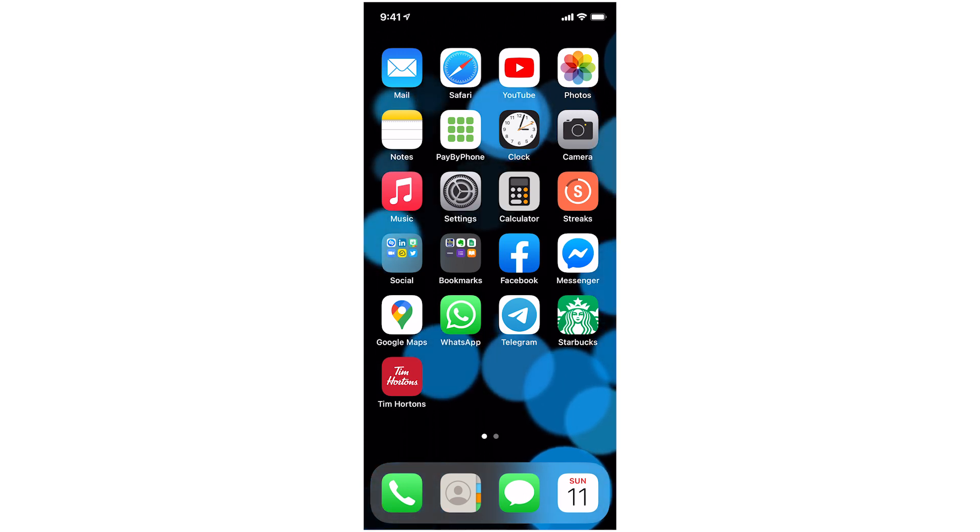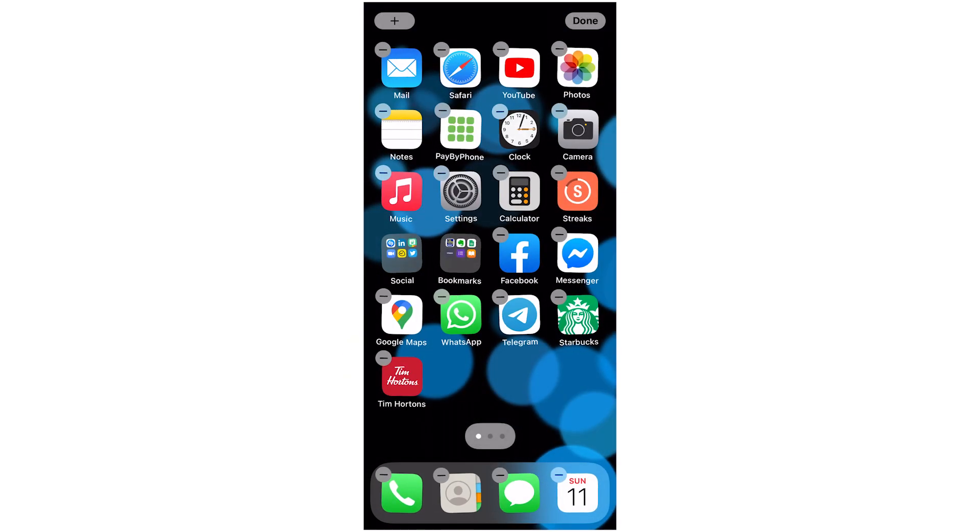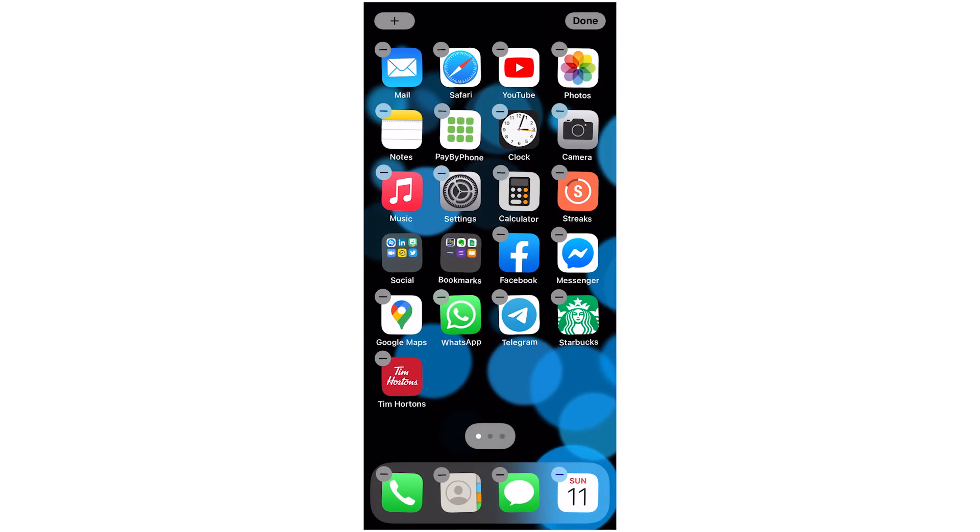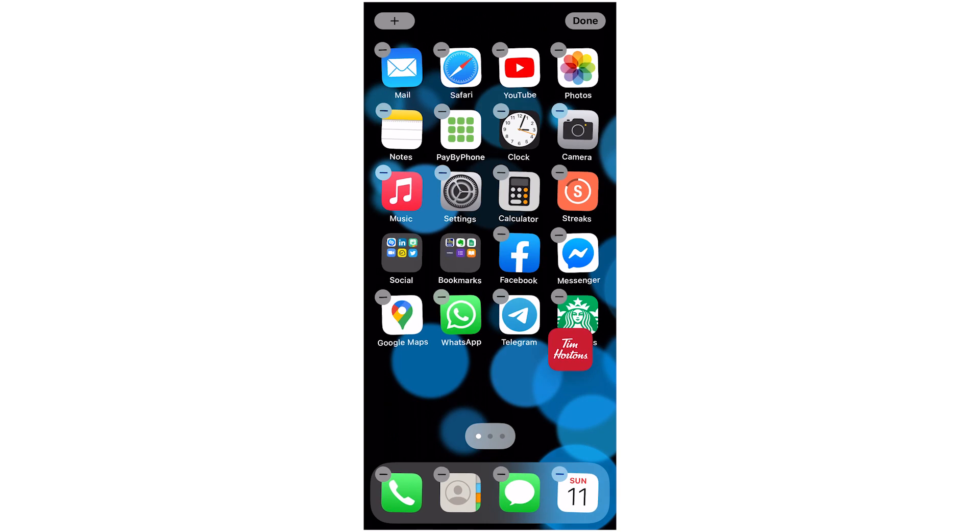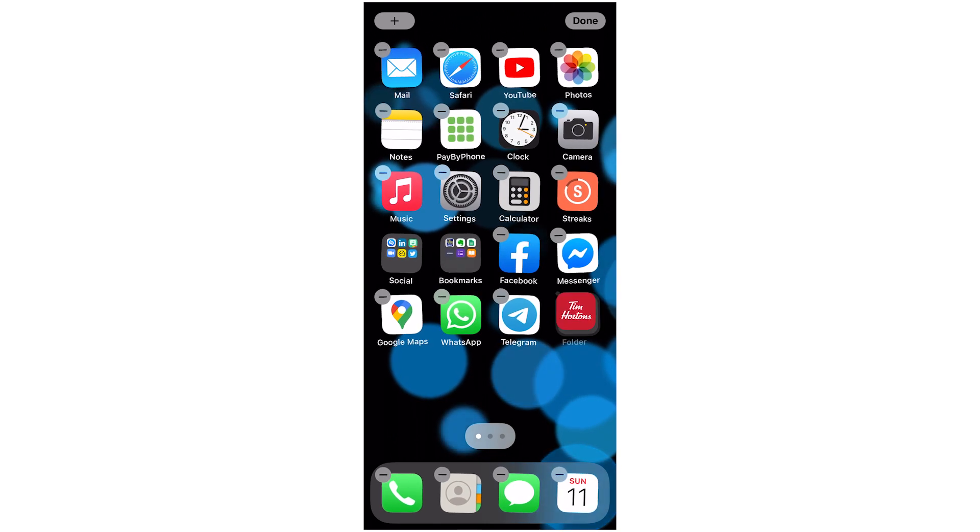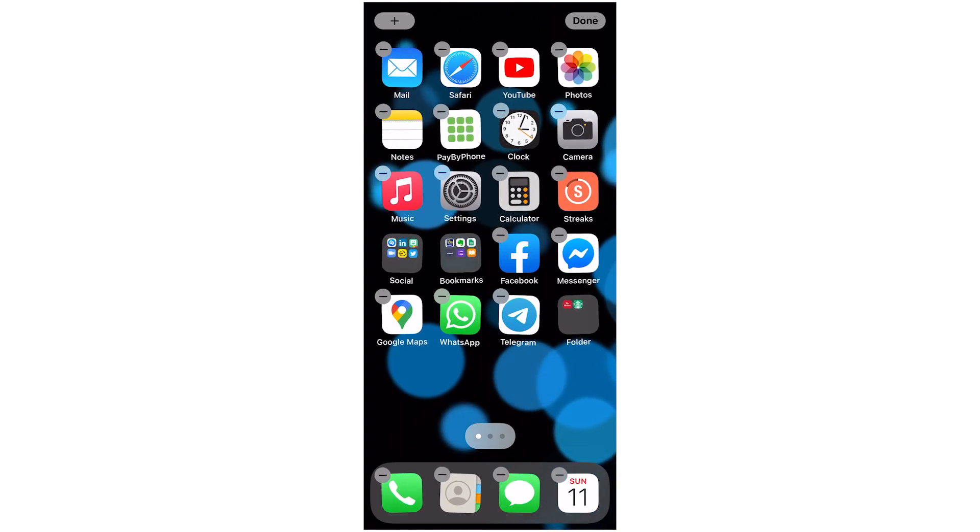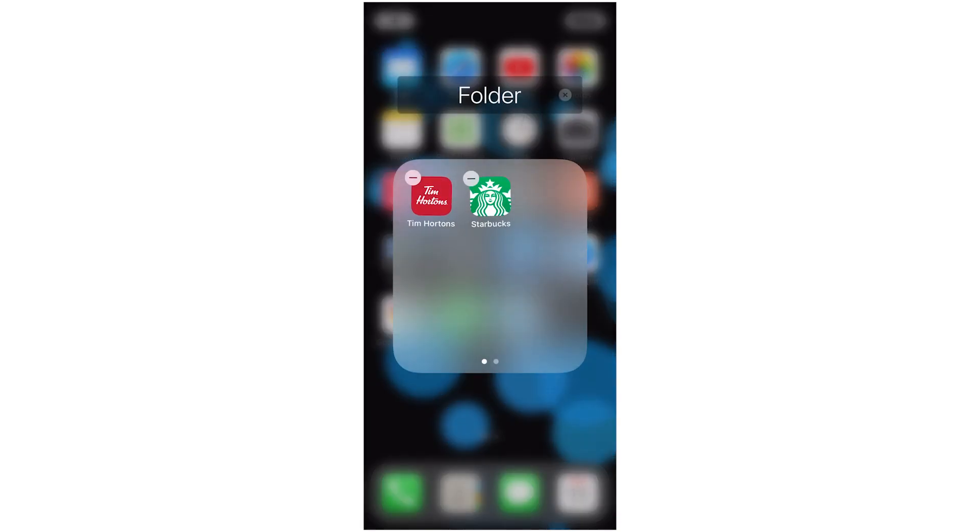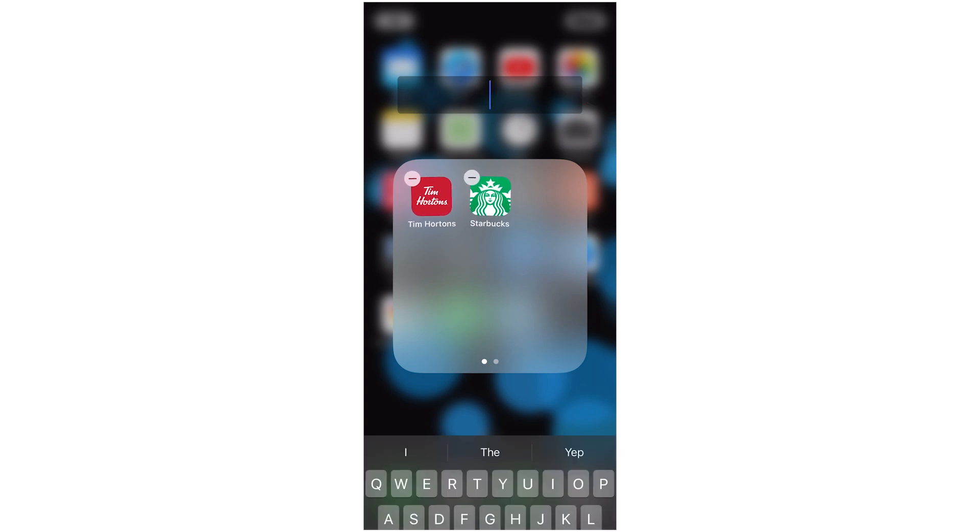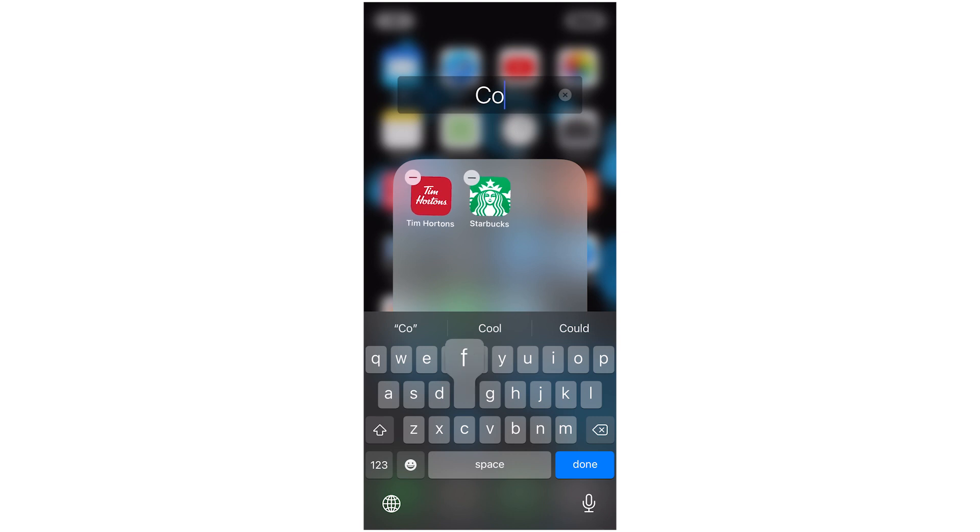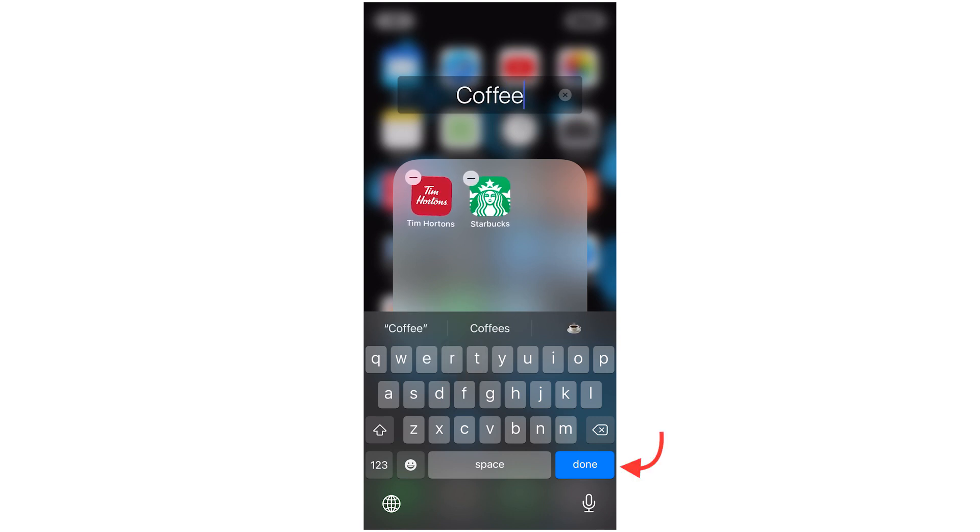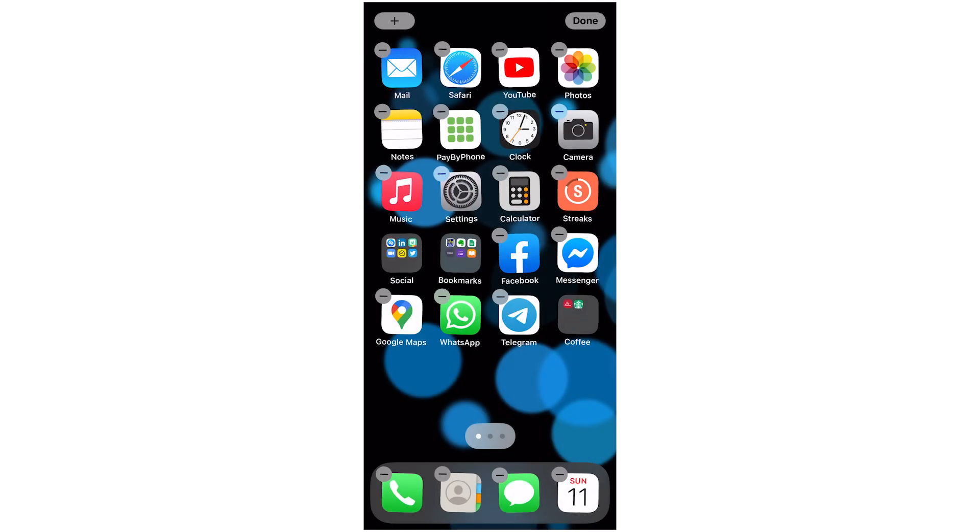So I'm going to put the Tim Hortons and Starbucks together in a folder. I'll just say edit home screen and drag the Tim Hortons app on top of the Starbucks app and it'll make a folder automatically. Then if I tap on that folder I can give it a name. I'll hit the little X to the right of the current name and say coffee and then say done. If I tap on the home screen behind this folder then I can just go back there.